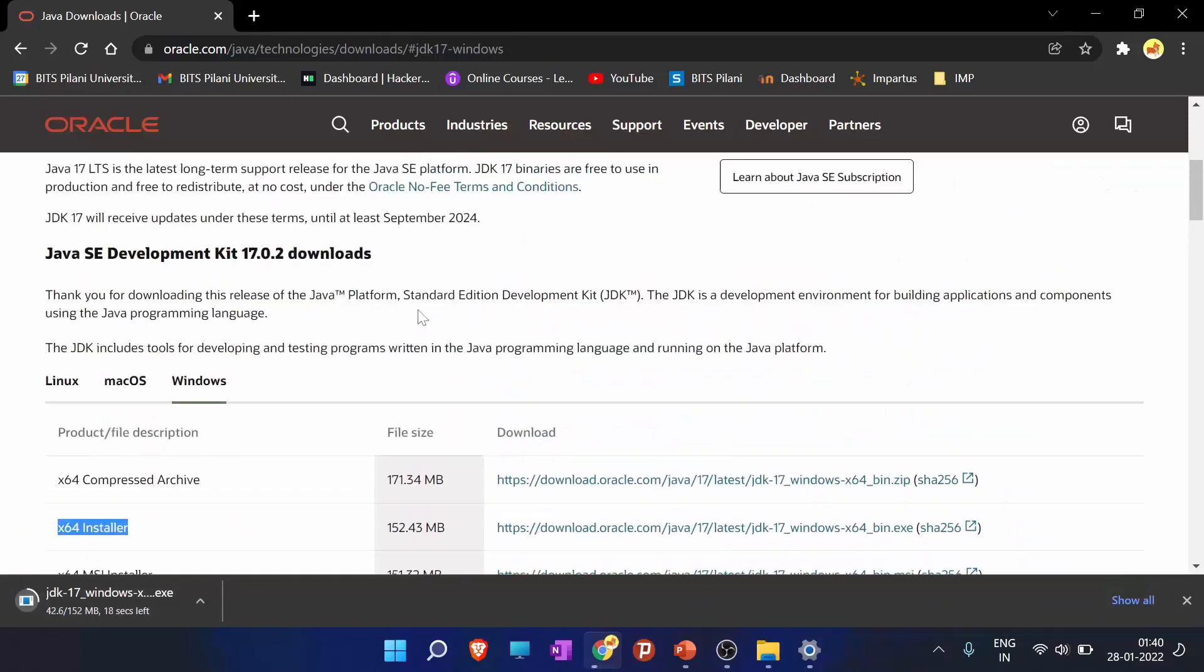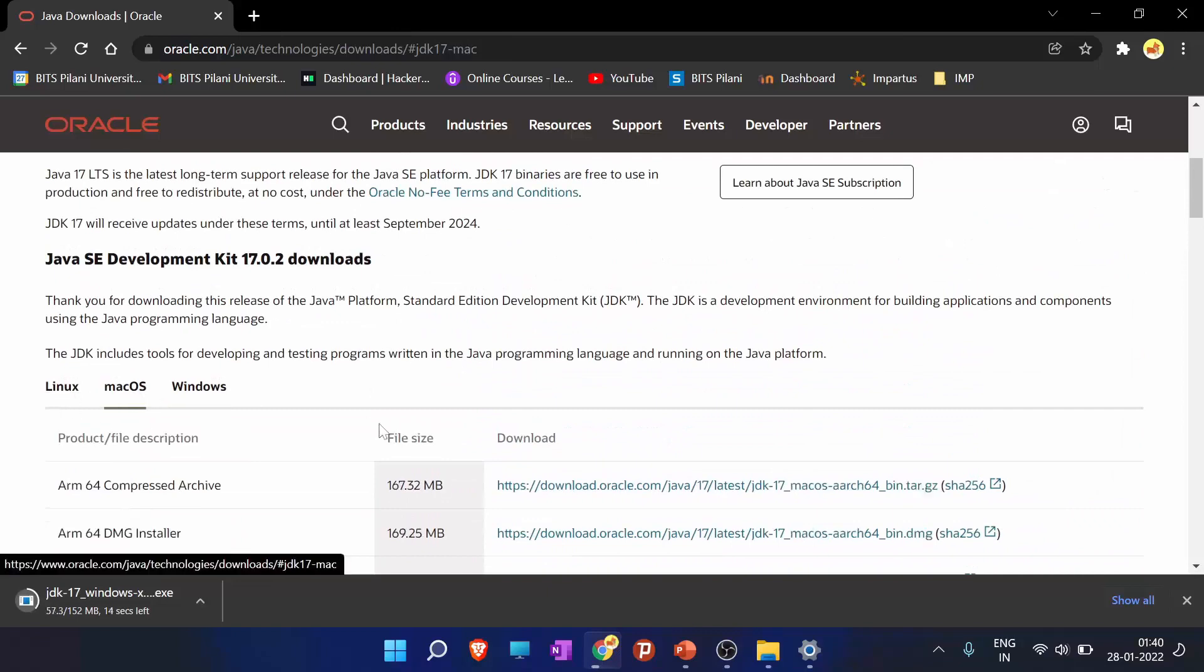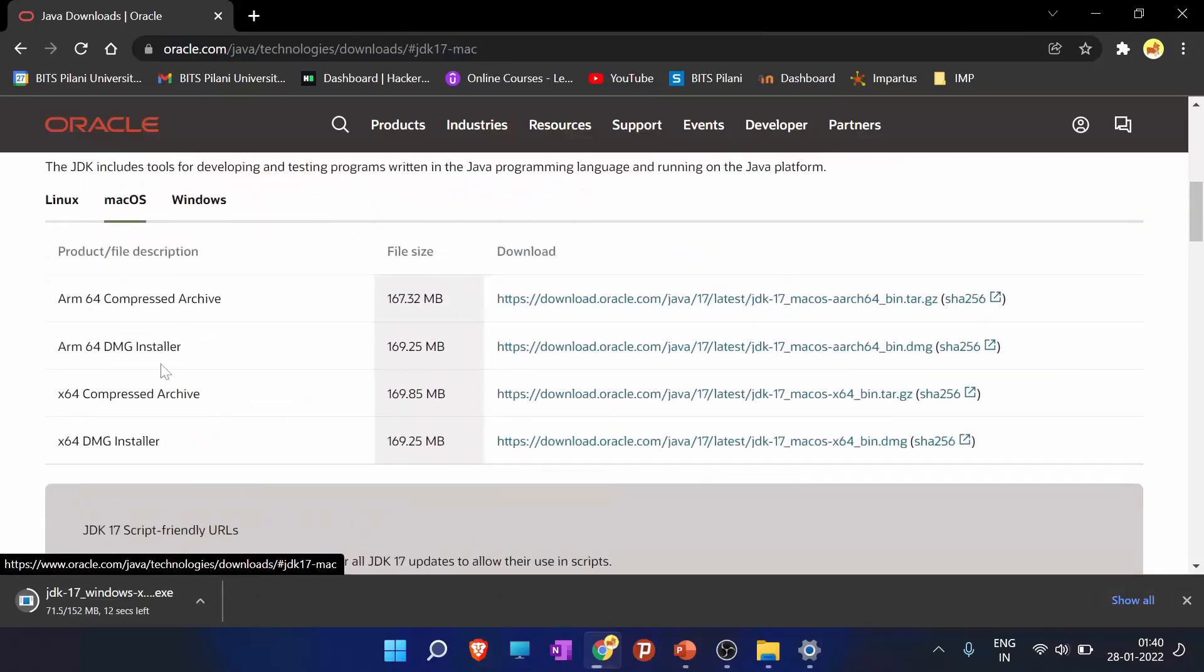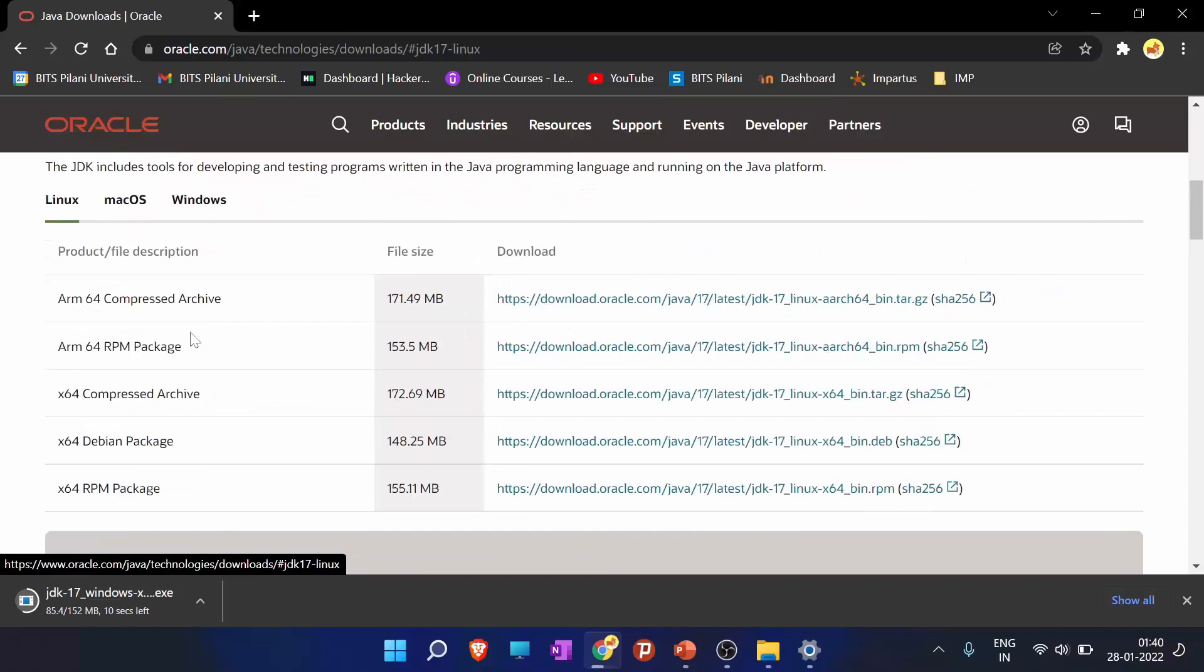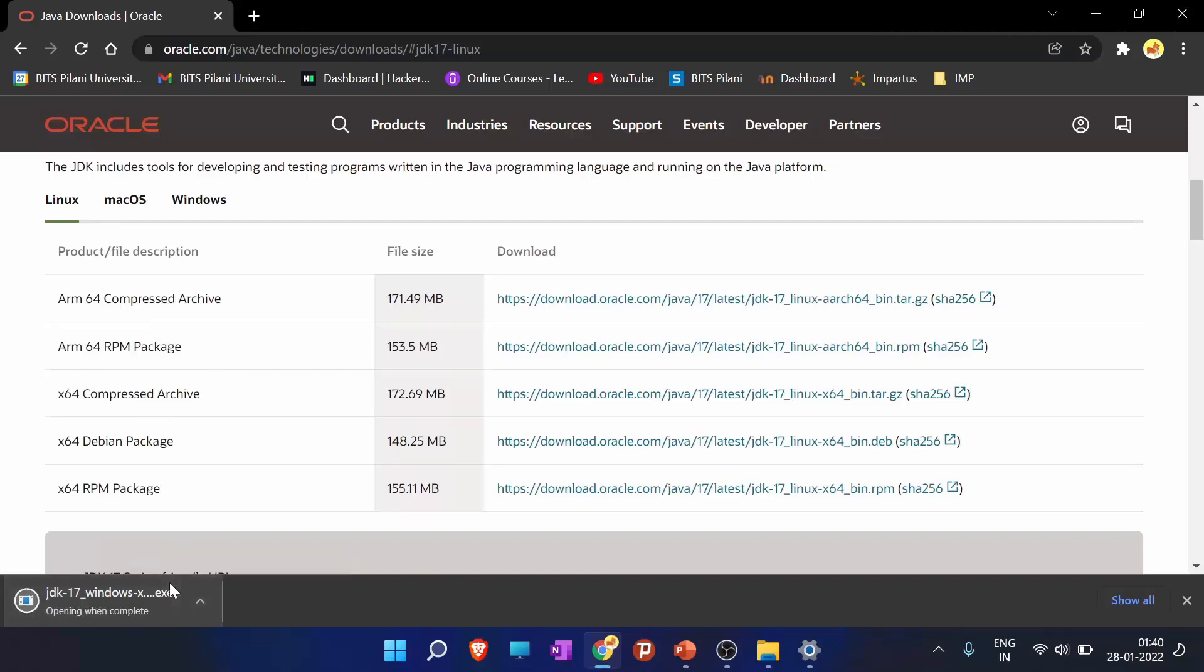So while that downloads, for Mac OS users, please download from here. And for Linux users, install the JDK from here. So as it is installed, open the JDK.